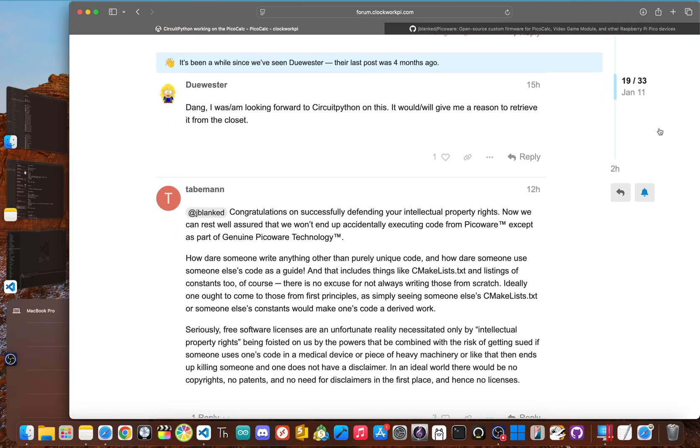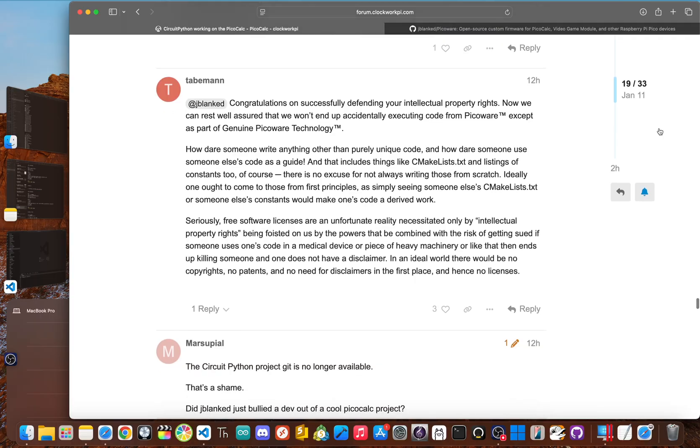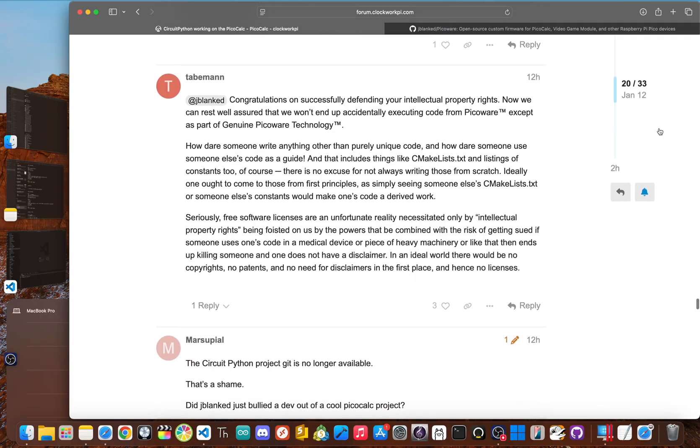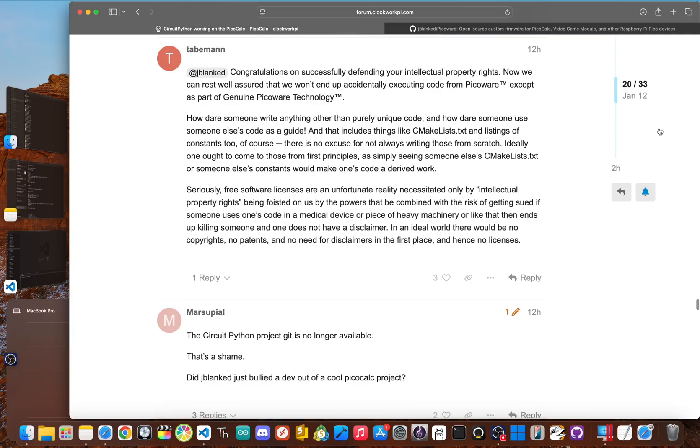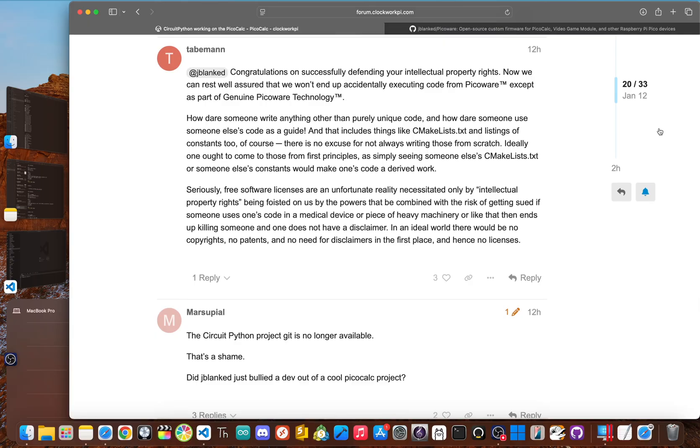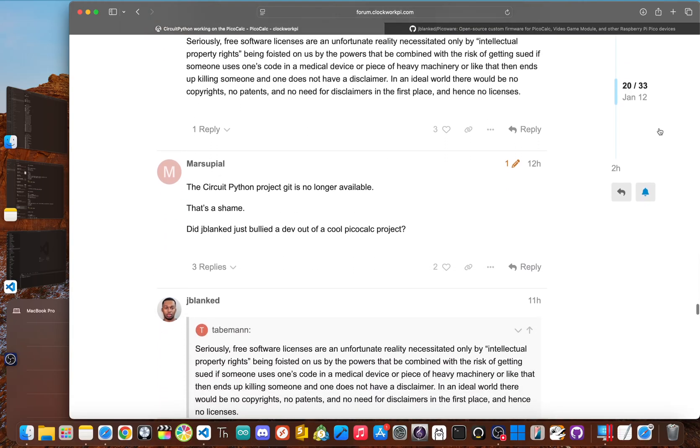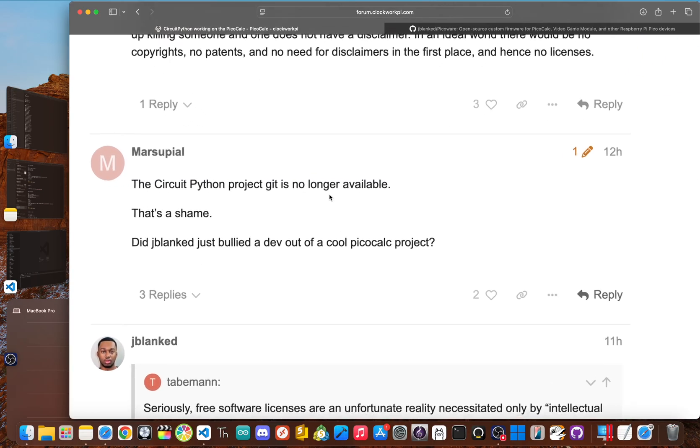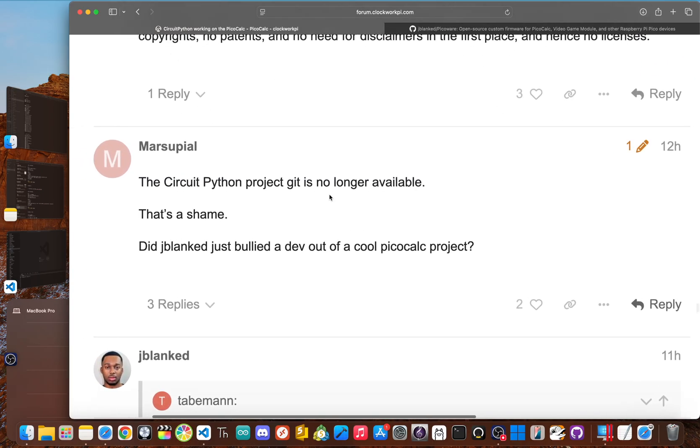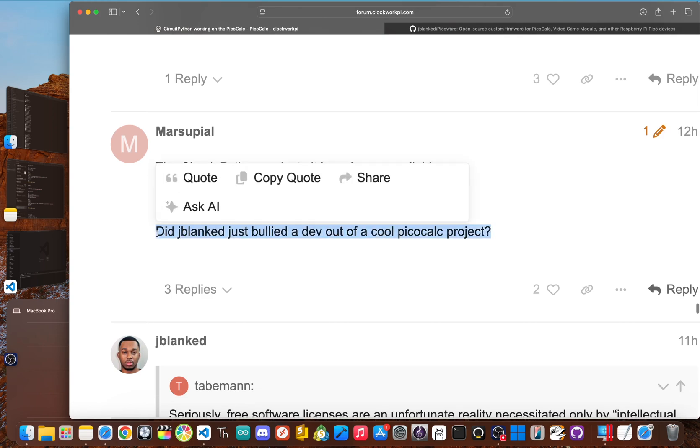Like literally almost immediately the narrative flipped. Instead of talking about the alleged copyright violation, a part of the community aimed their anger at me. Suddenly the debate wasn't about the license or the code. It was about my tone. Like I, the developer asking for credit was reframed as a bully.